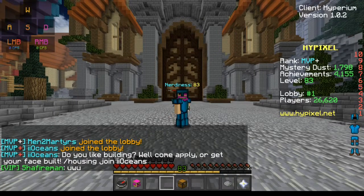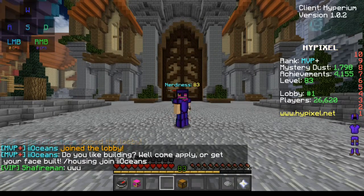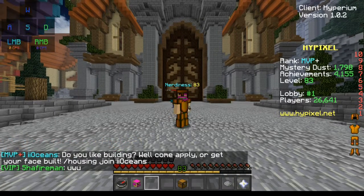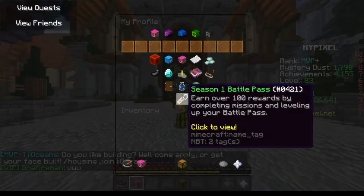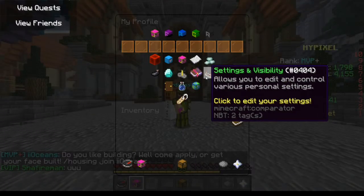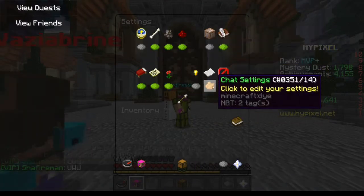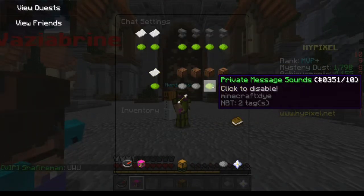Today I'm going to show you how to disable the Hypixel chat filter. Right-click your head, then go to settings for visibility, and click on chat settings.